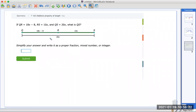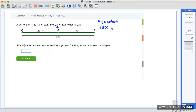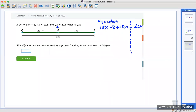One more question — this one is the hardest. The sum of the parts is equal to the whole. So you add this part plus this part to equal the whole thing. The equation is: 18x minus 8 plus 10x equals the whole thing, 20x. Combine the x's on the left side: 18 plus 10 is 28x, minus 8 equals 20x.